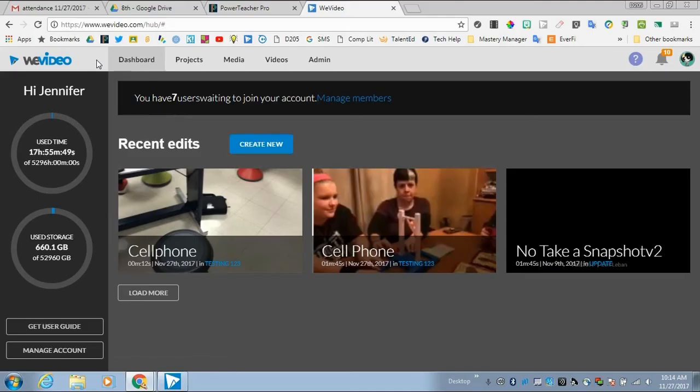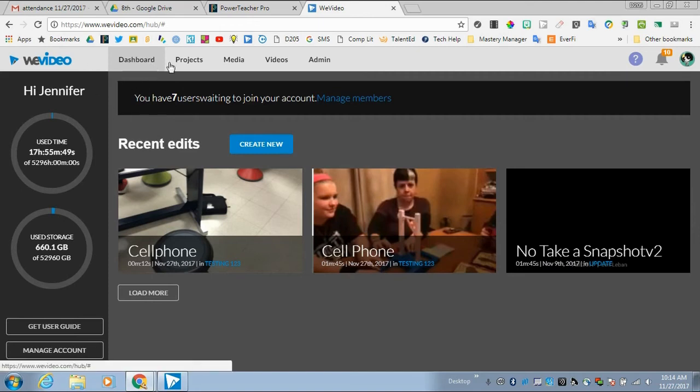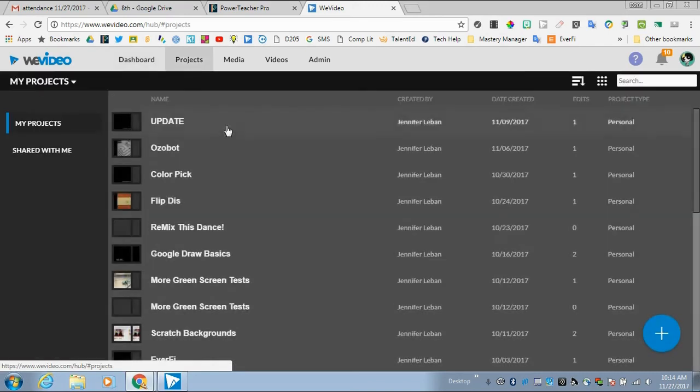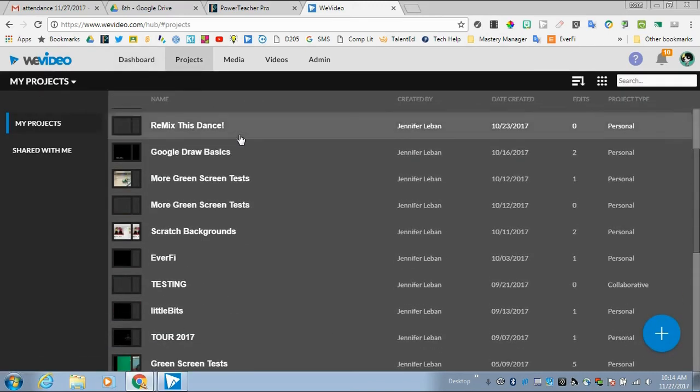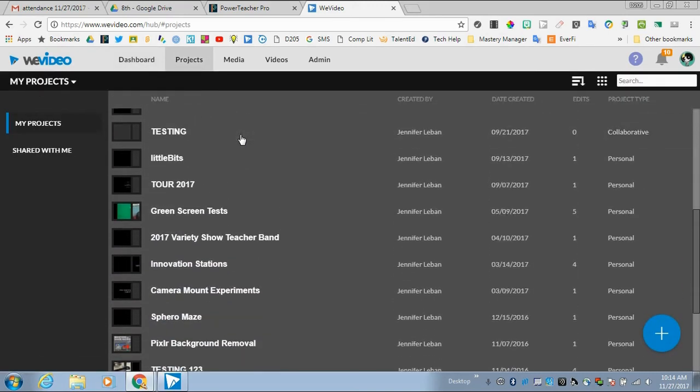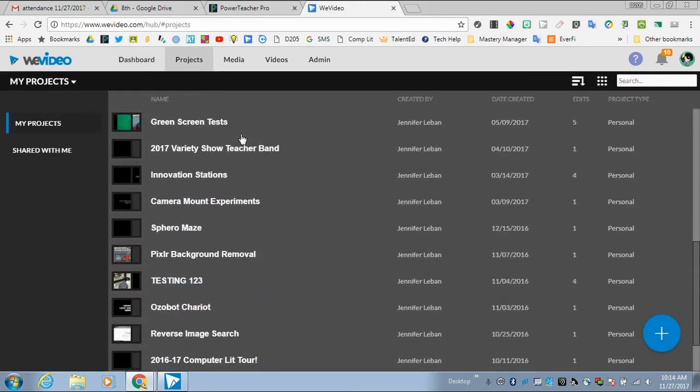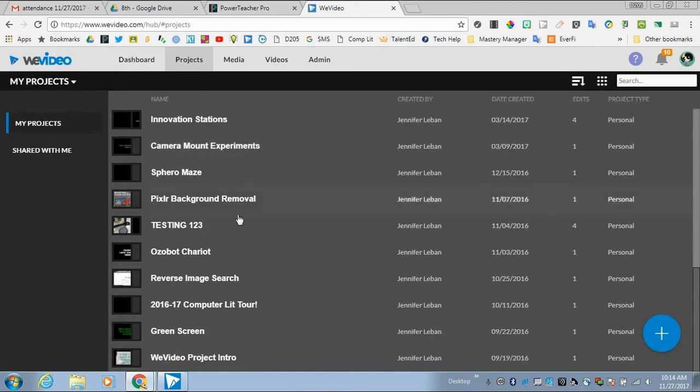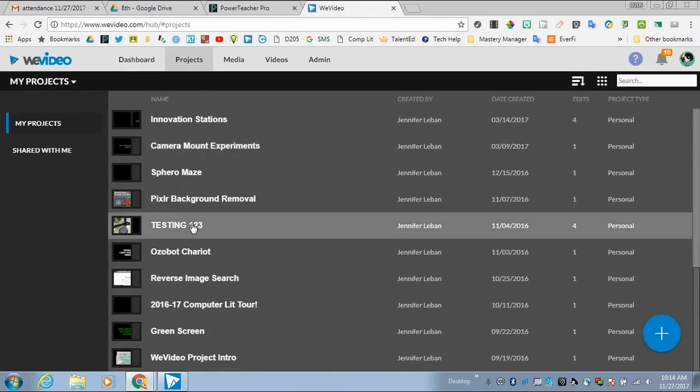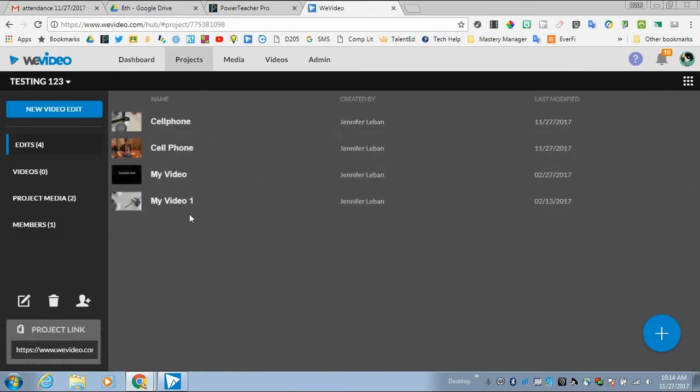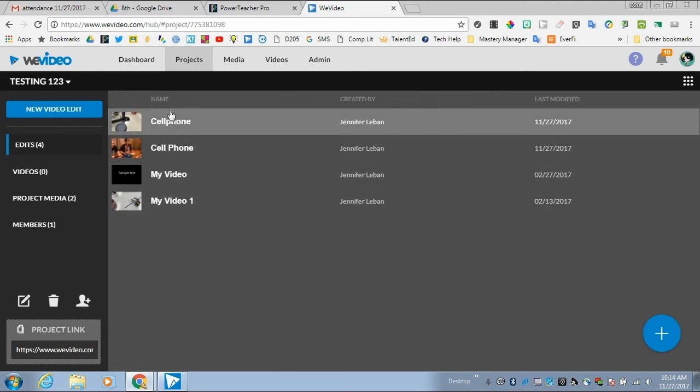Now that I've uploaded that video via my cell phone, I'm in the web version of WeVideo. I can go to My Projects and find the project that I saved this video clip to—in this case, a project called Testing123. When I open it up, I will find my file.